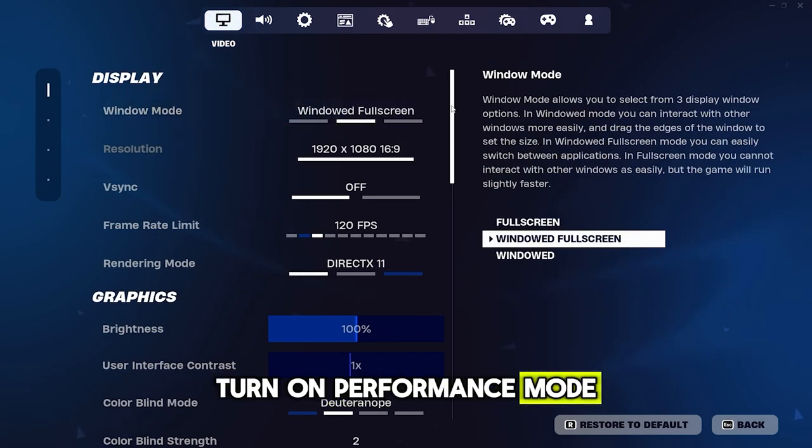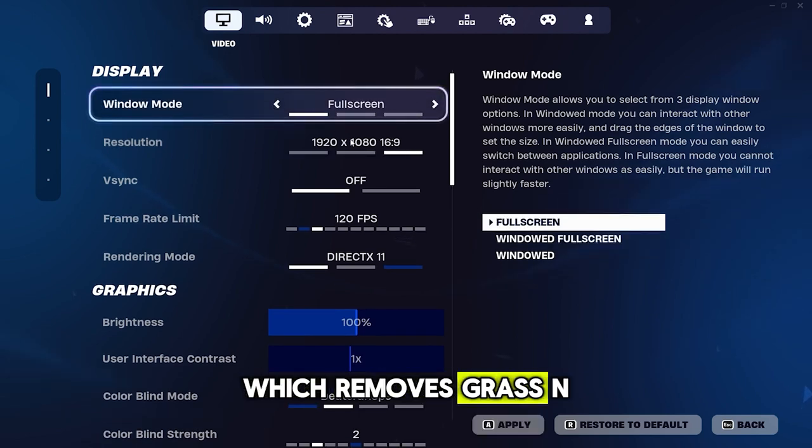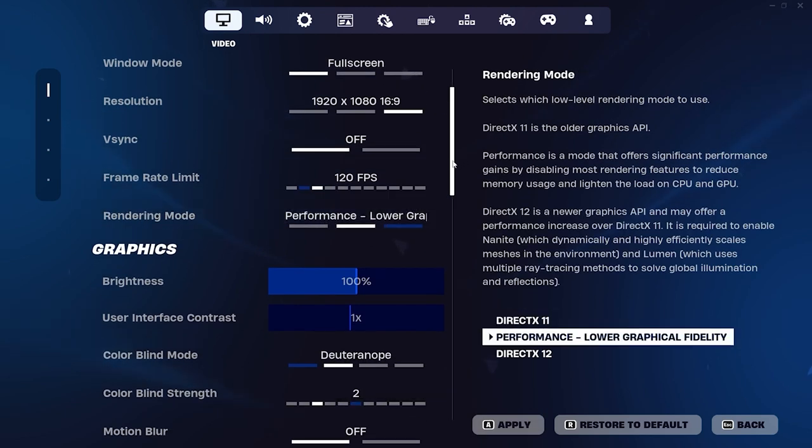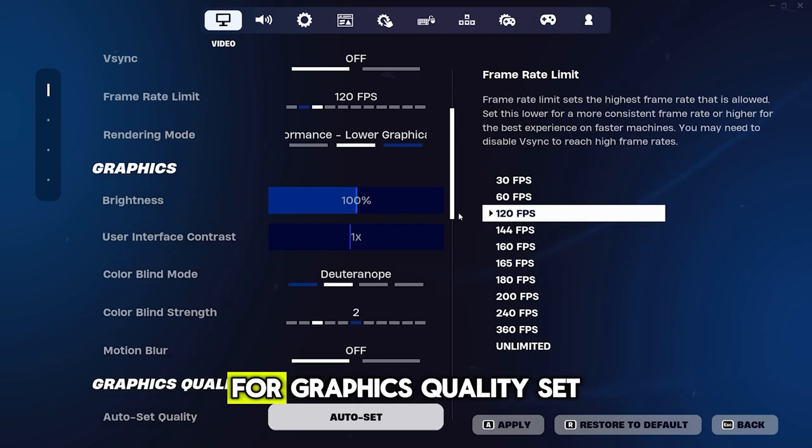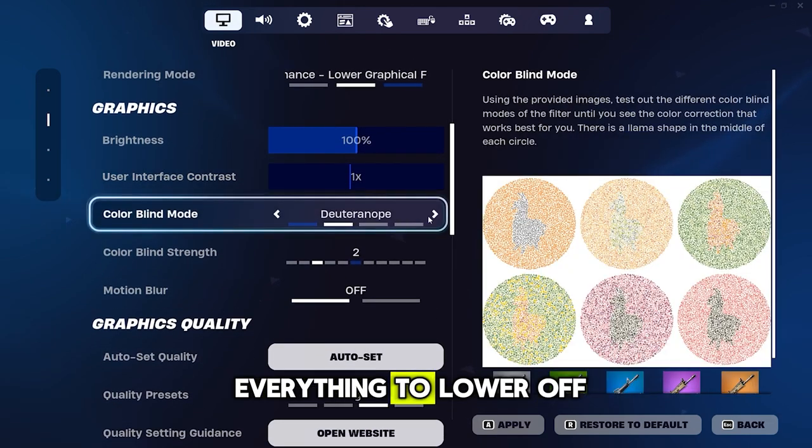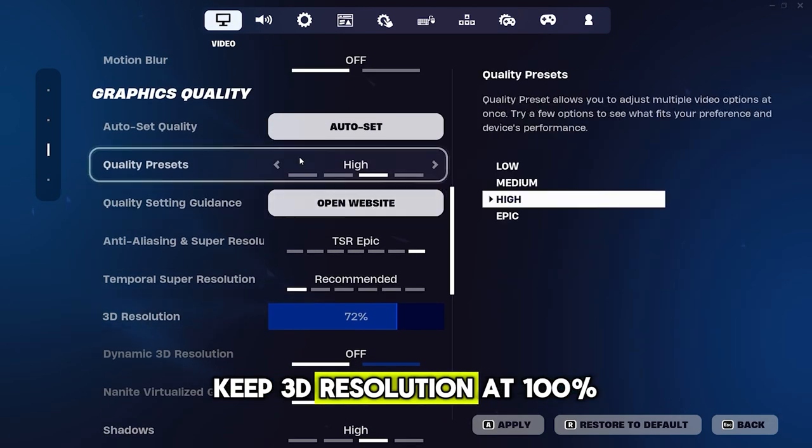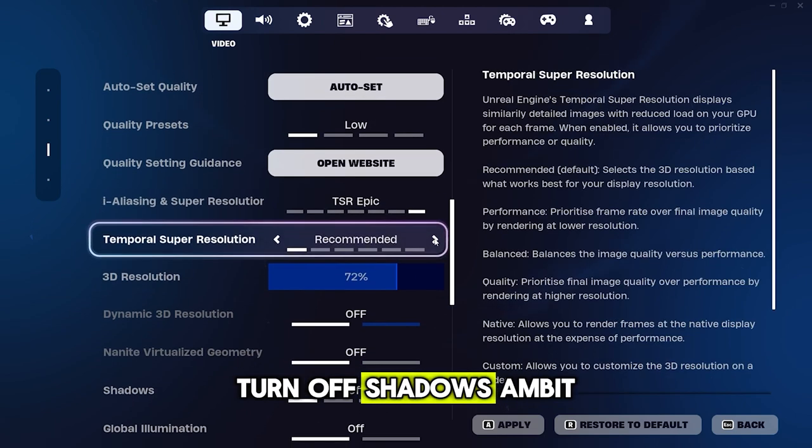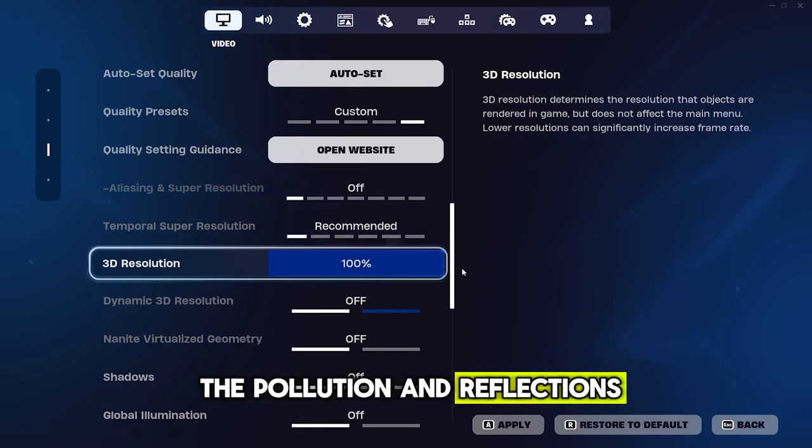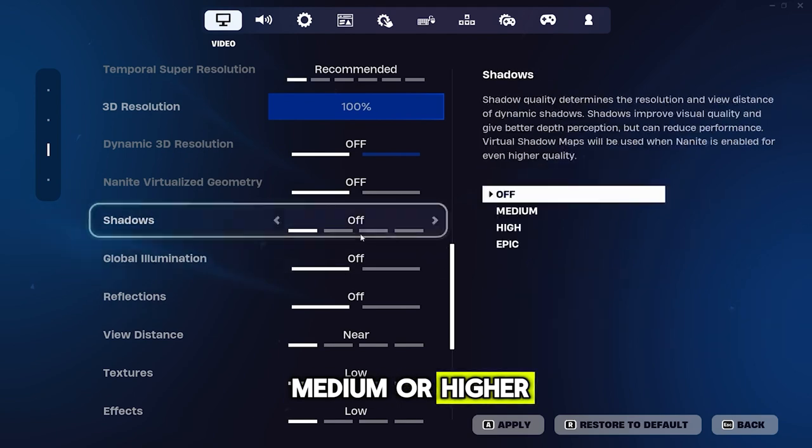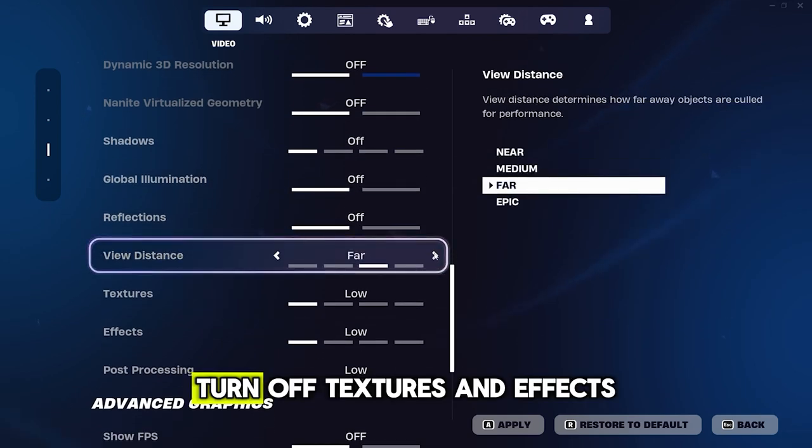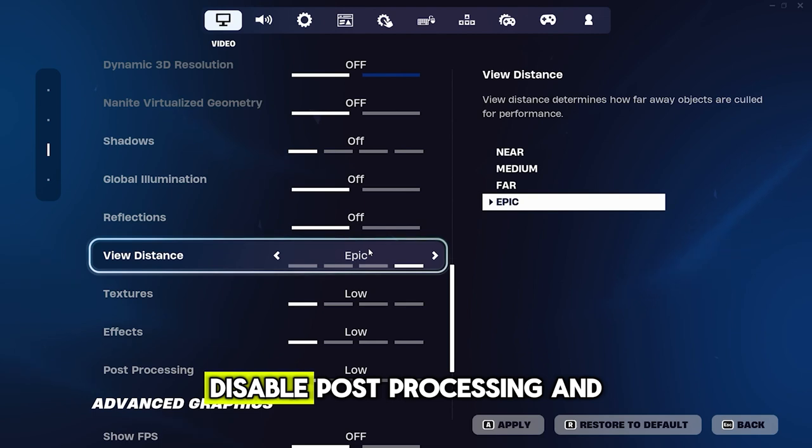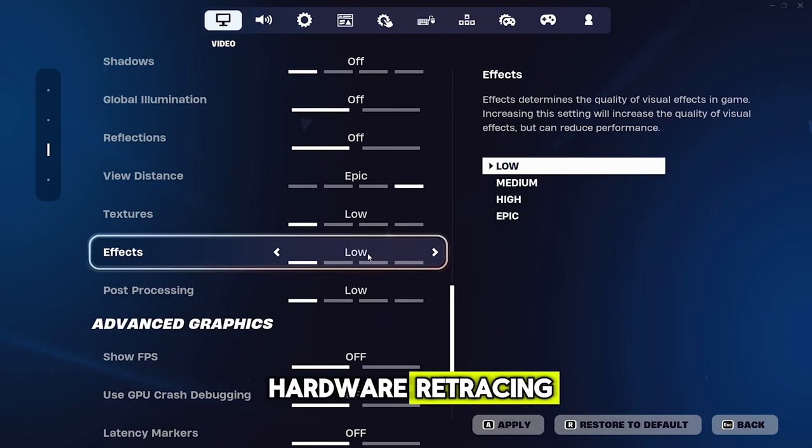Turn on performance mode for lower graphics, which removes grass and boosts FPS. Brightness and colorblind settings are up to personal preference. For graphics quality, set everything to low or off. Keep 3D resolution at 100%. Turn off shadows, ambient occlusion, and reflections. Set view distance to medium or higher for better visibility of in-game items. Turn off textures and effects. Disable post-processing and hardware ray tracing.